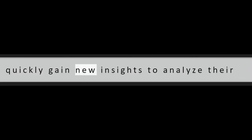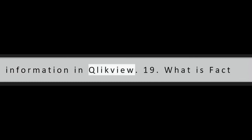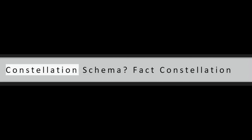Question 18: What is the use of comparative analysis in QlikView developer platform? By using the comparative analysis option, users can quickly gain new insights to analyze their information in QlikView.